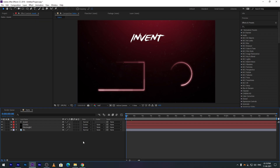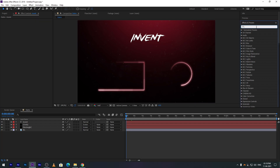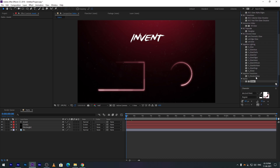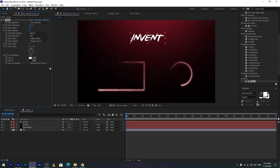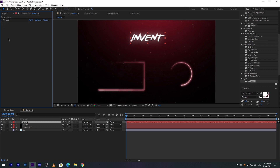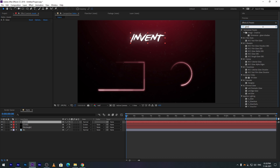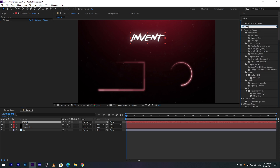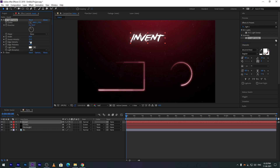Add some glow to the text. Also add the Light Sweep effect to it for a light sweeping effect. Add keyframes for the center point as shown in the video.